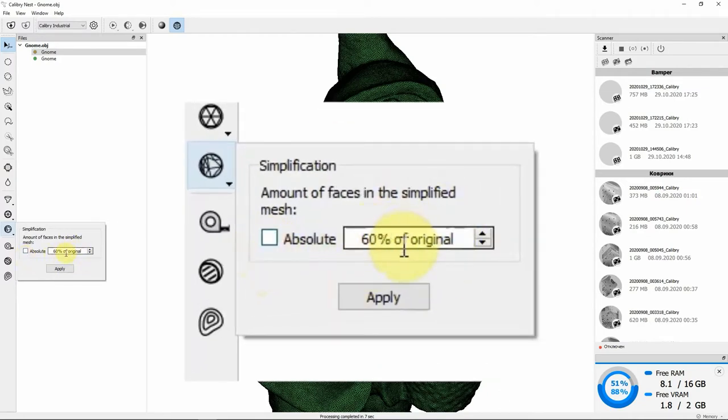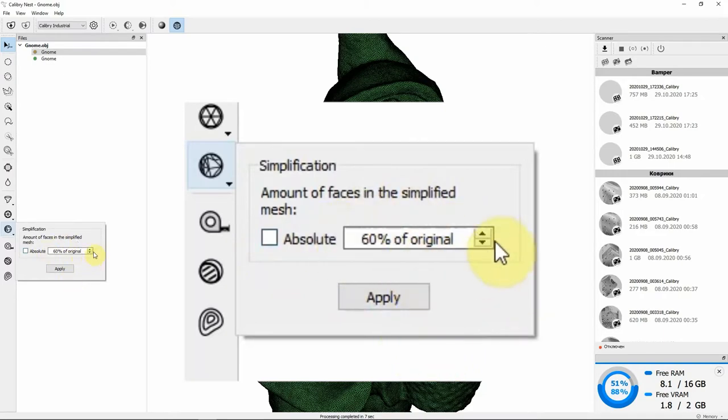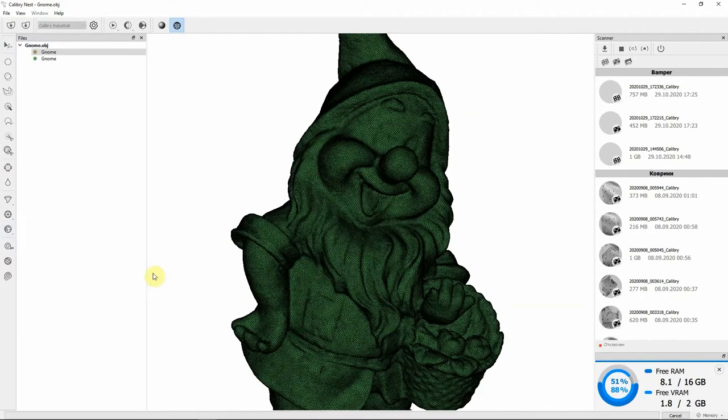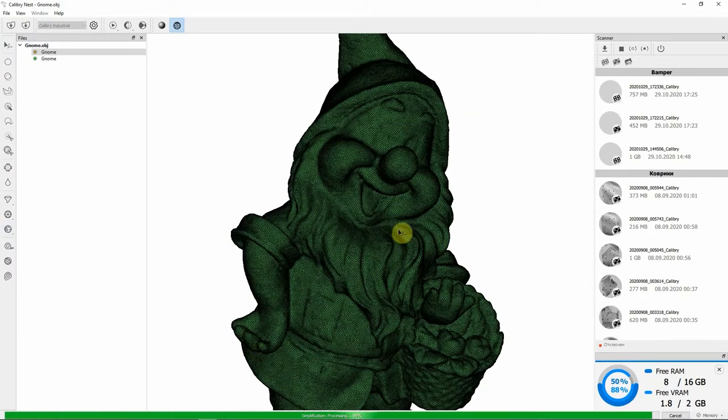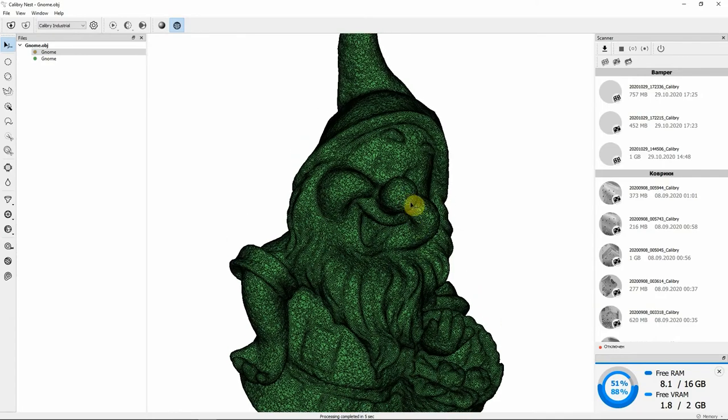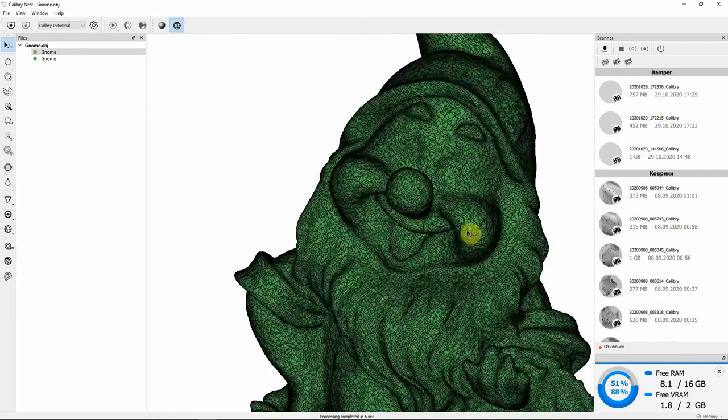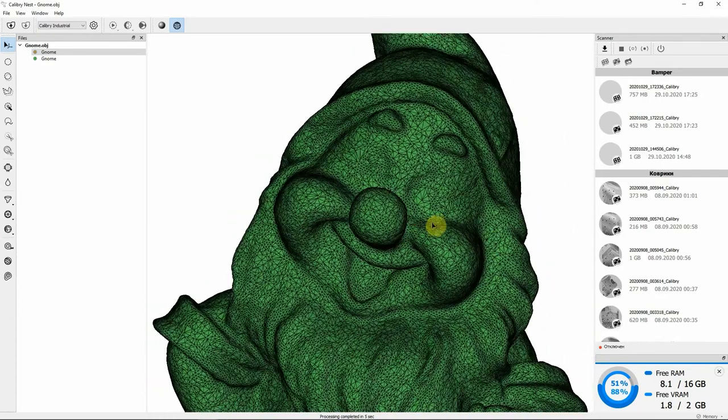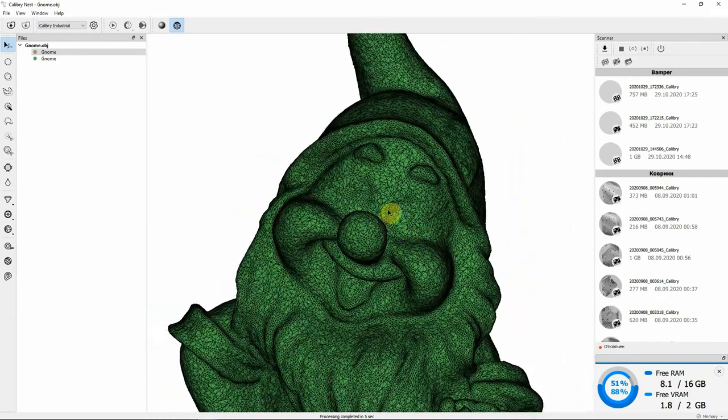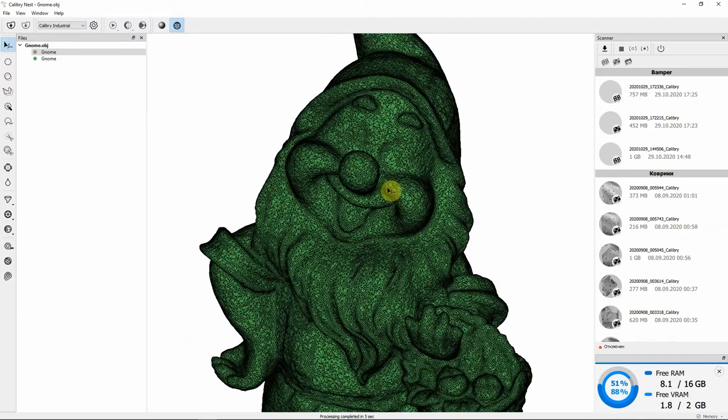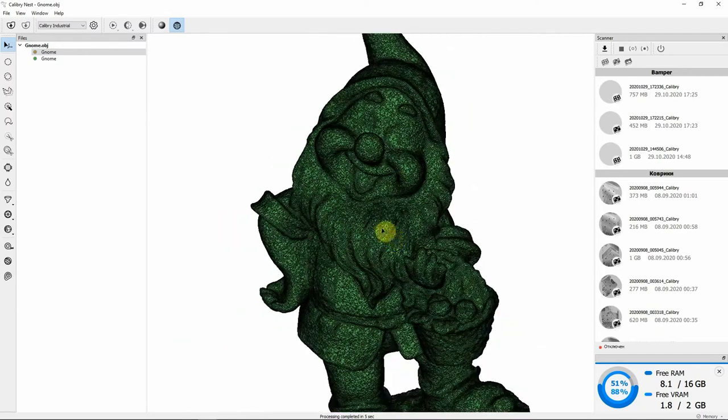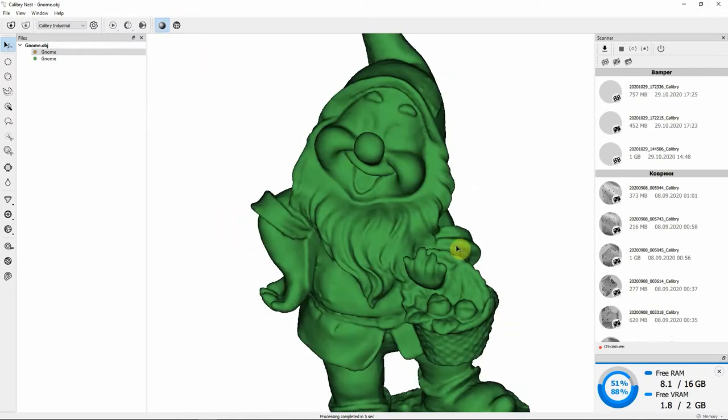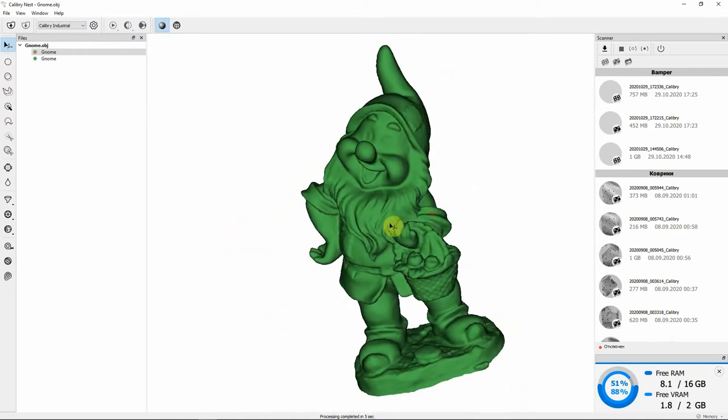Conversely, you can reduce the number of polygons by some percentage. You set what percentage of original polygons you want the model to be reduced to, click Apply and bam! Now you can see that the mesh has reorganized and become simplified.